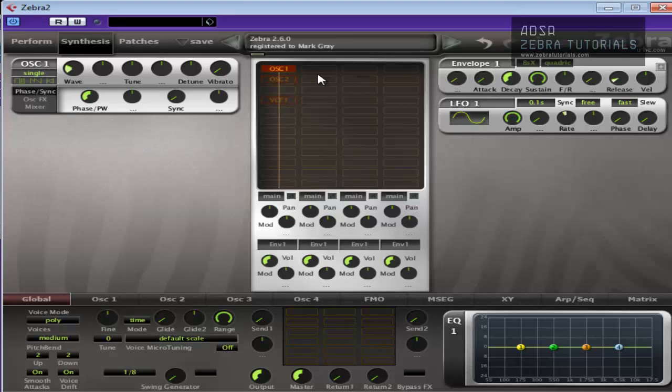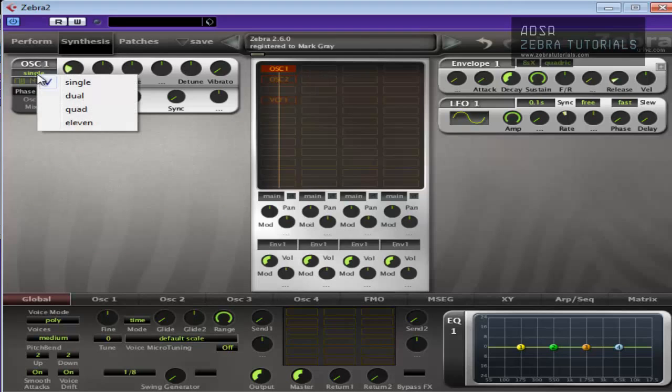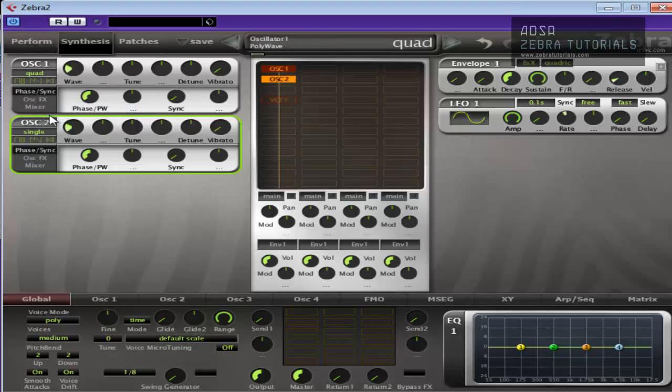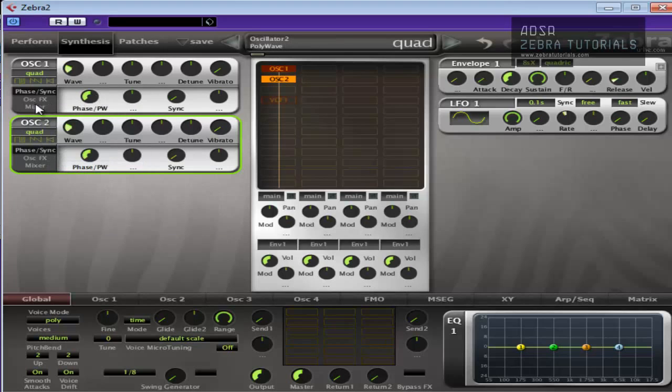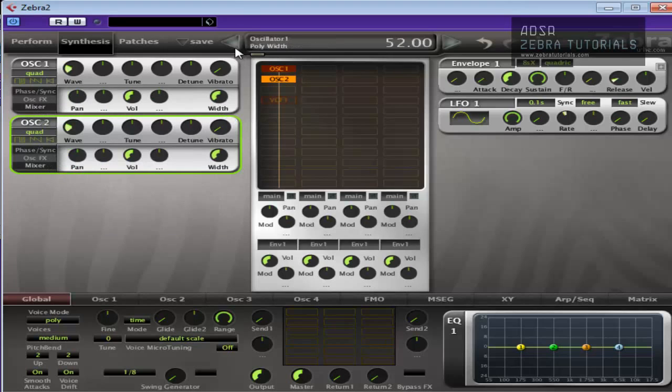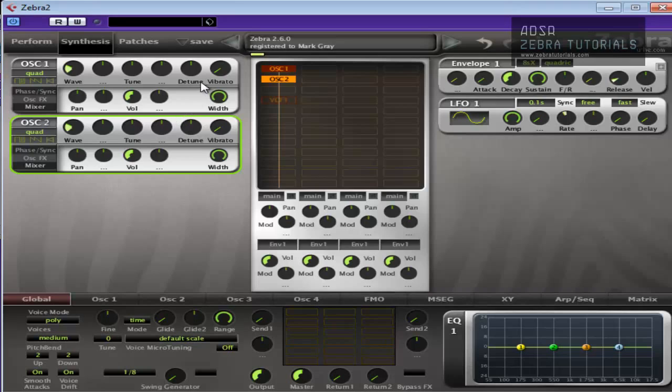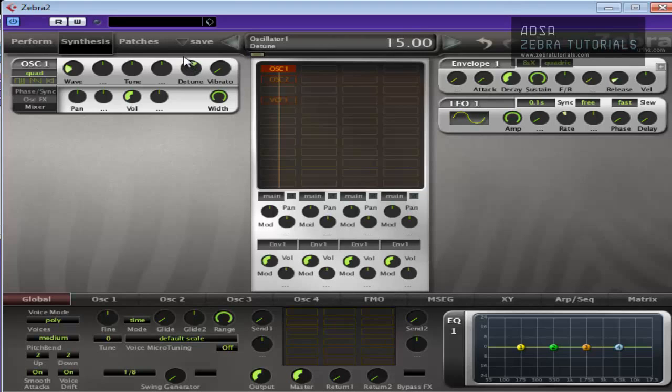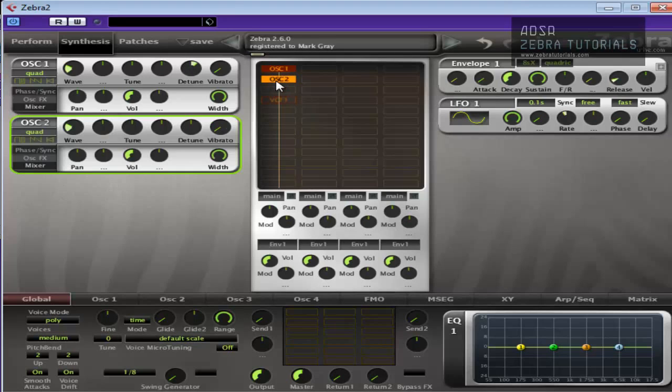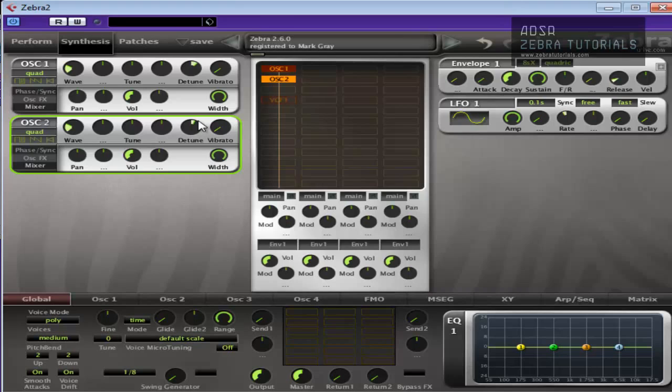Now the oscillator settings are going to be very basic. We're going to put it onto quad as we're going to do to oscillator 2. We're going to make sure that the width is maximum for the widest possible sound, giving it a nice big rich sound already.